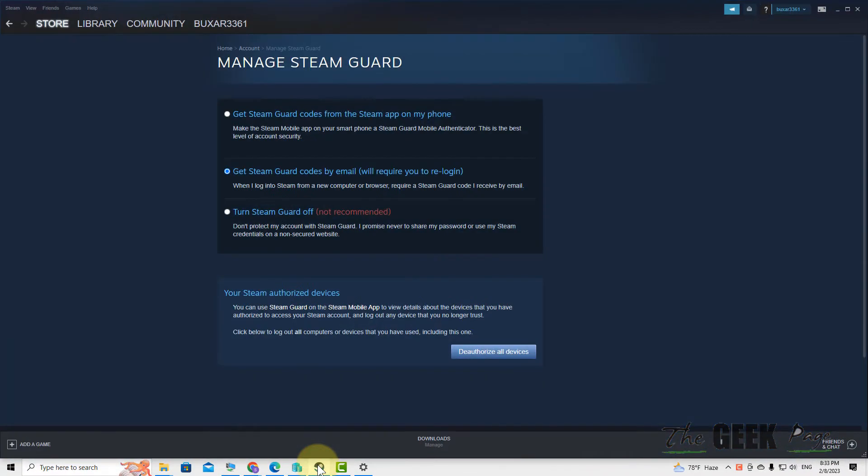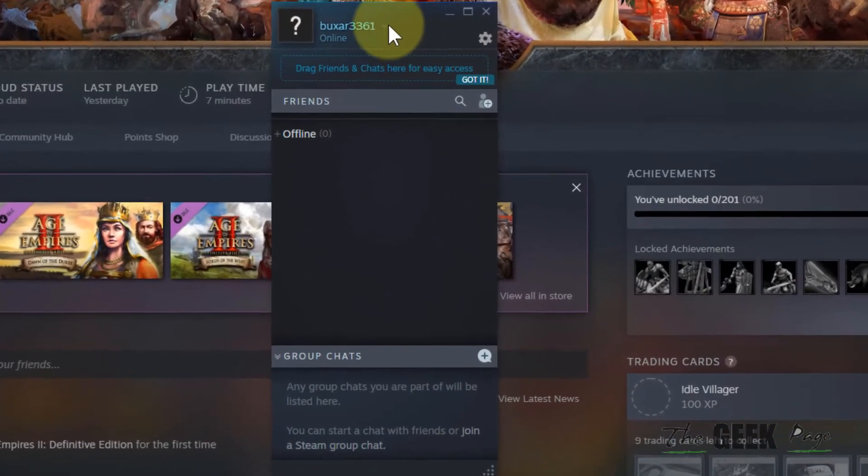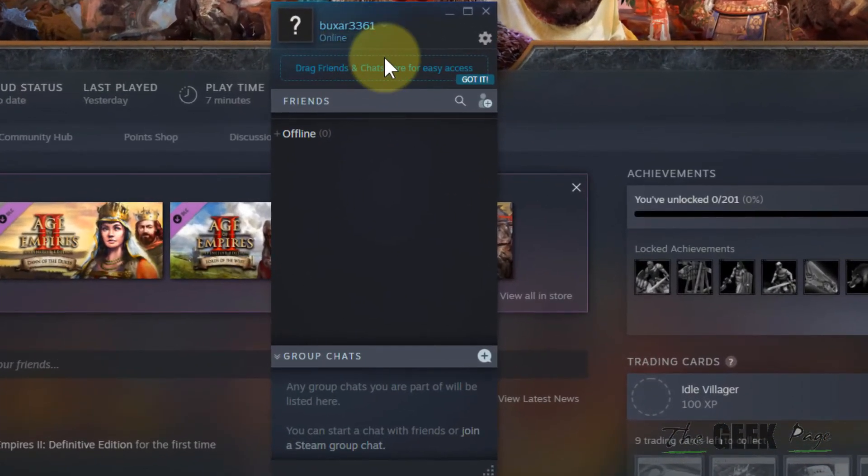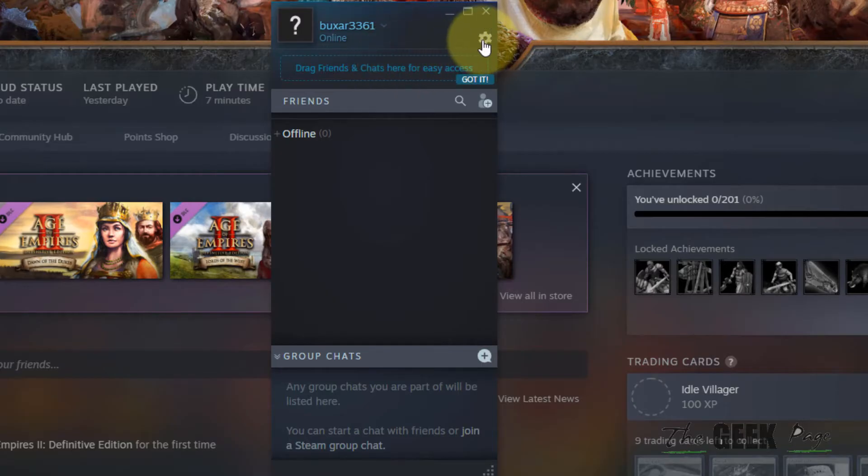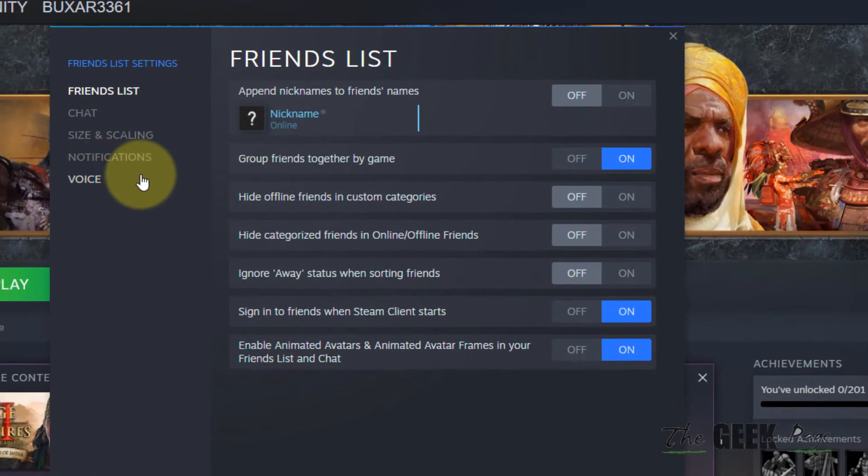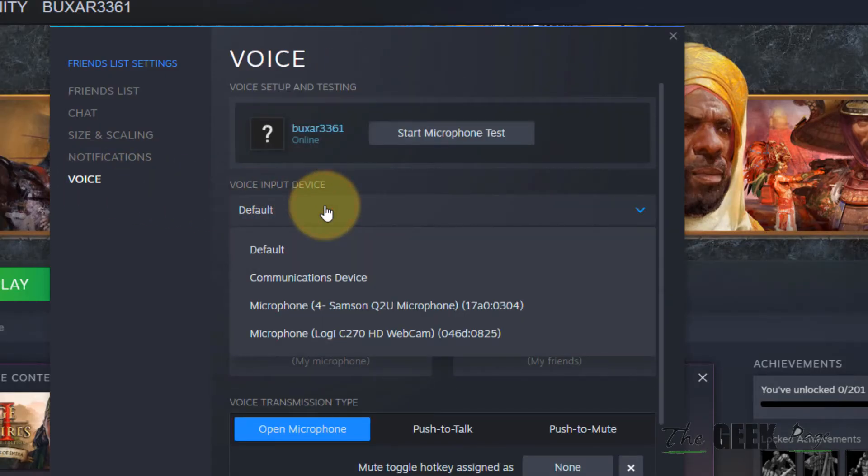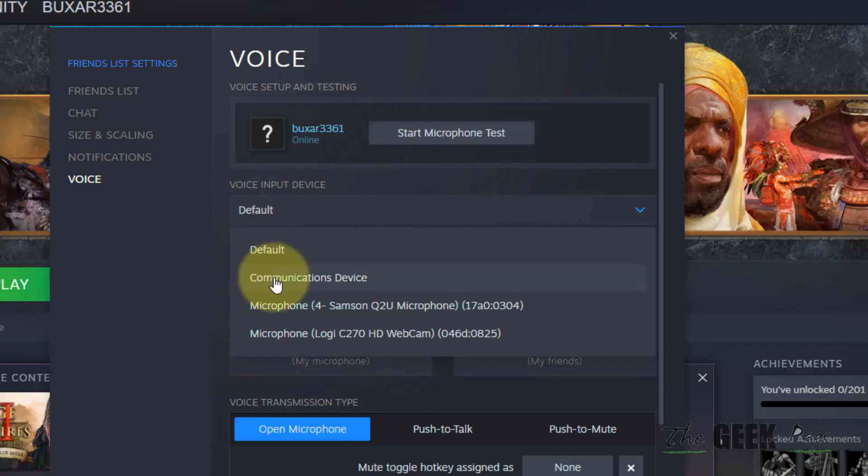If this doesn't work, go to the Friends and Chat window where your chat is not working. Click on Settings, then click on Voice. Make sure the voice input device is the correct one.